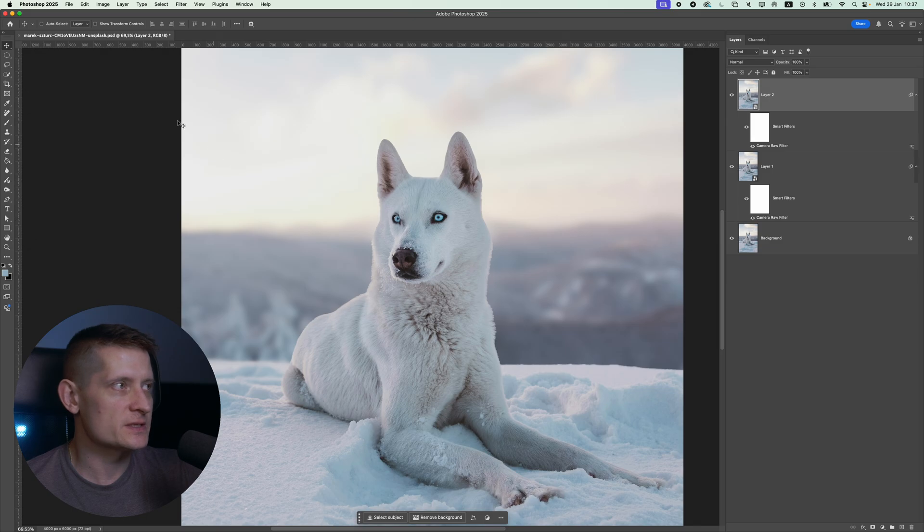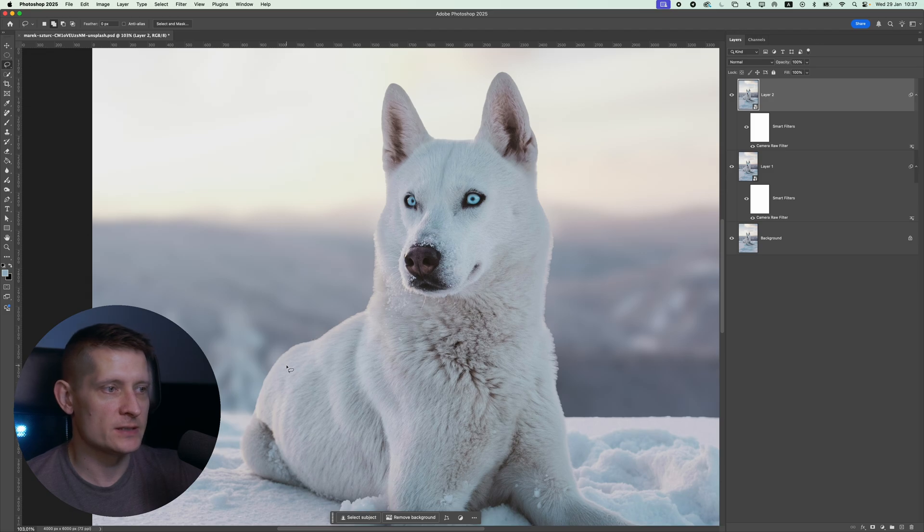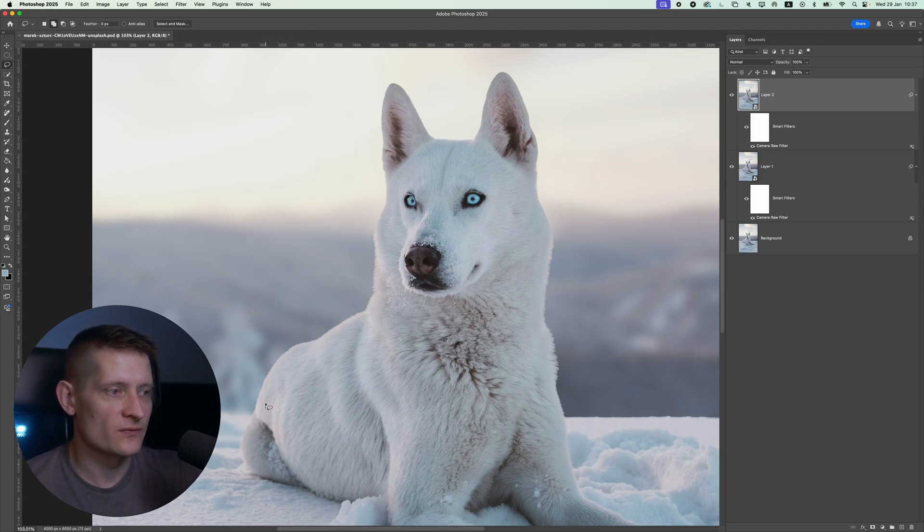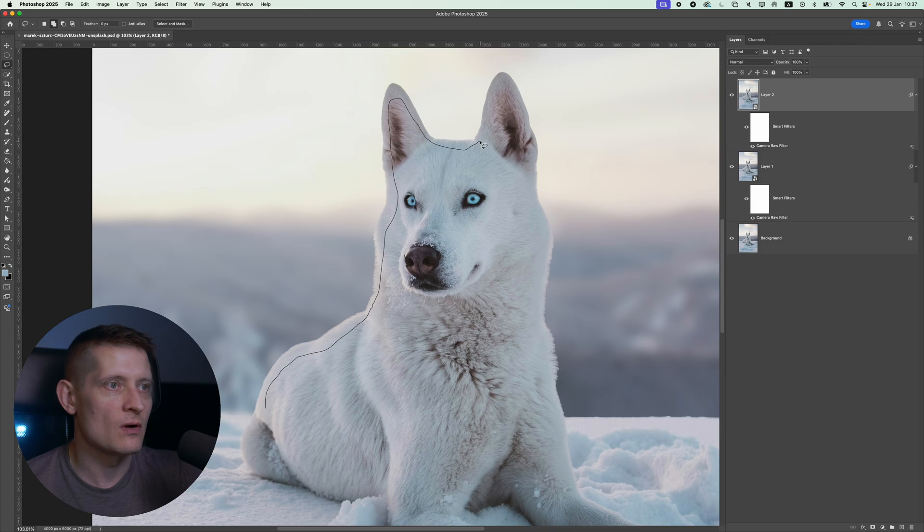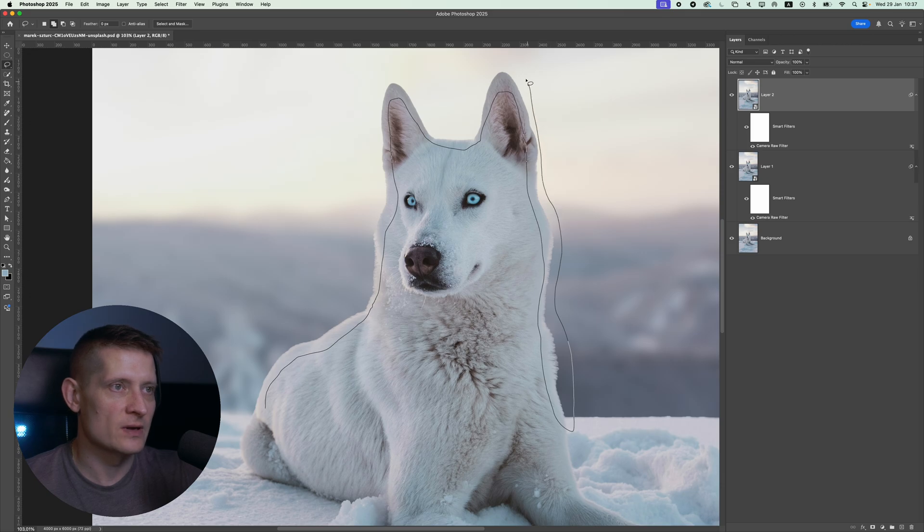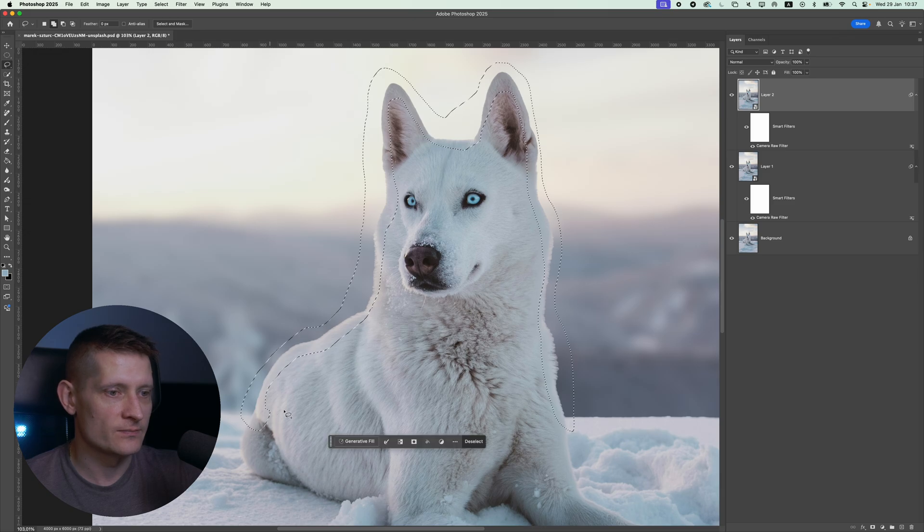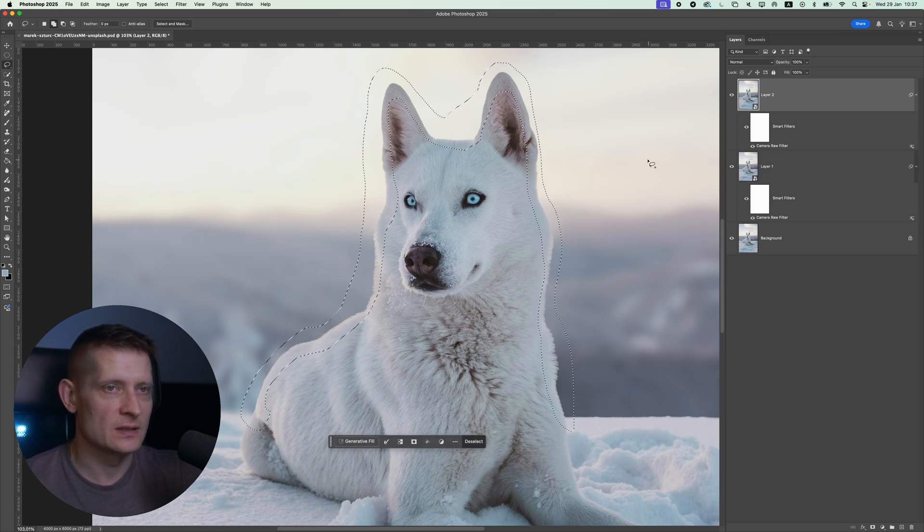For the next step I'm going to select the Lasso Tool which you can find here. What I would do is make a selection of the edge. You can see the edge doesn't look right, so we want to fix that by making a rough selection of the edge. Go all the way around it so we can select the whole edge where we can see those weird stuff going on with the background and our animal in the foreground. This also doesn't look right yet.